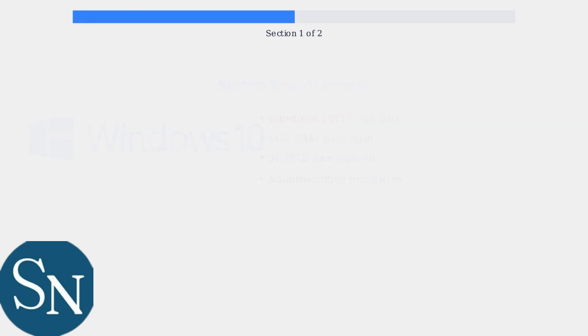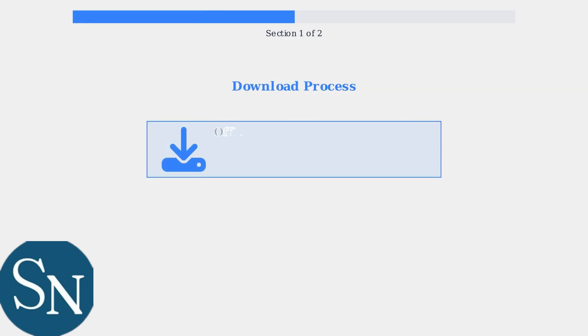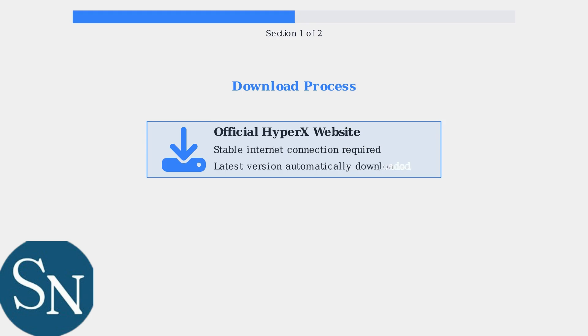Download the software from the official HyperX website. A stable internet connection is required for downloading the latest updates and ensuring proper installation.